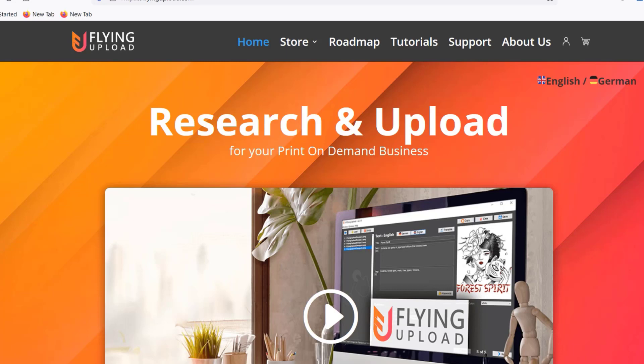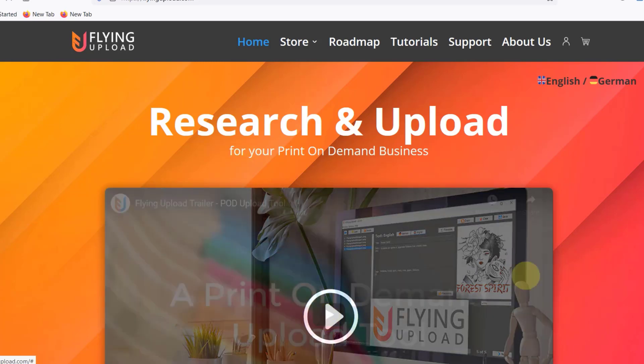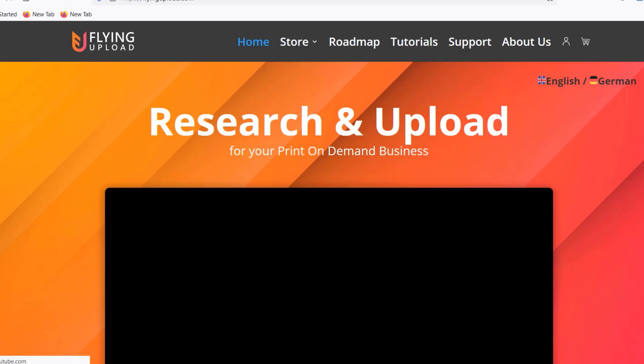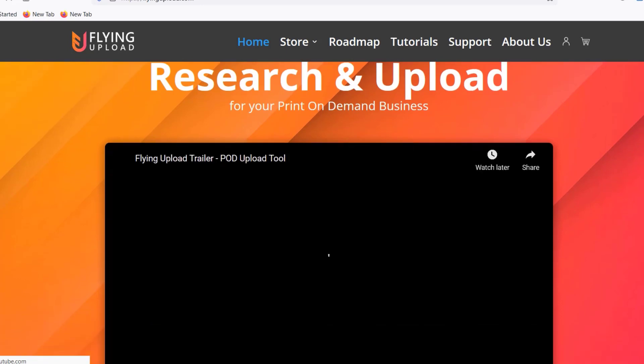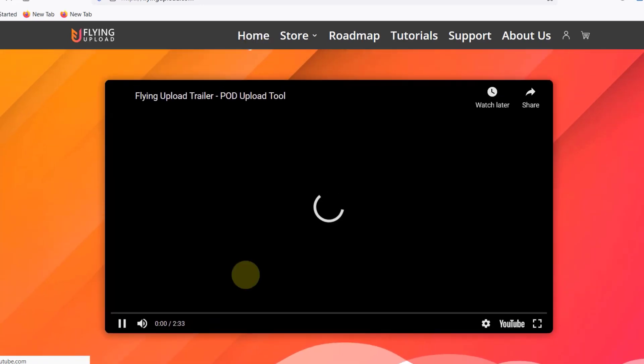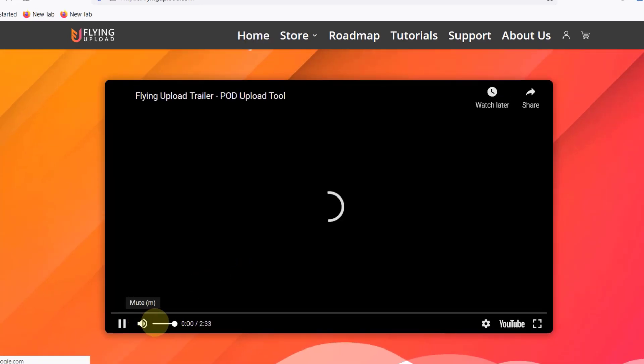As you might know I use Flying Upload. I can highly recommend it. It is what has kept me going on my print-on-demand journey. It has paid for itself. Really there's nothing I couldn't recommend about Flying Upload.